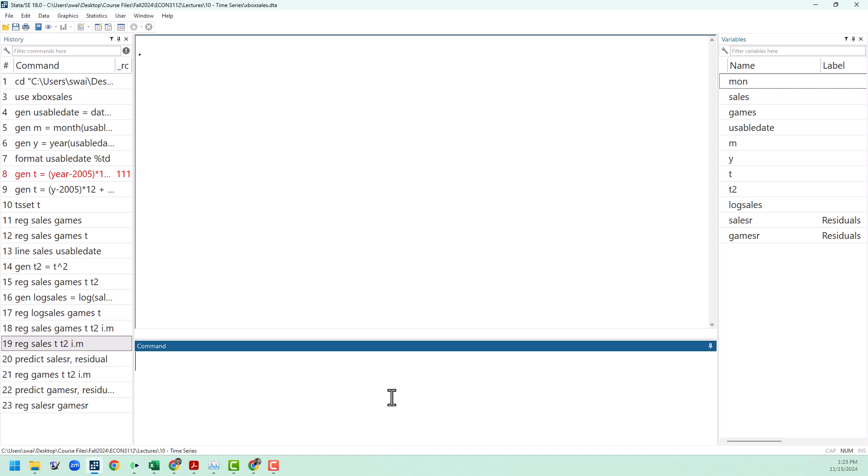With that in mind, let's talk about the distributed lag model. The distributed lag model is a model that allows us to have changes in the explanatory variables continue to affect the dependent variable multiple periods into the future.